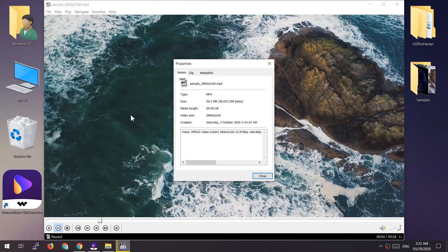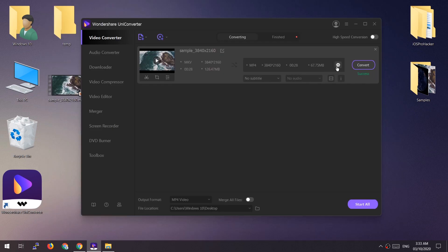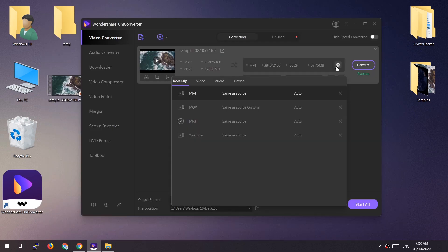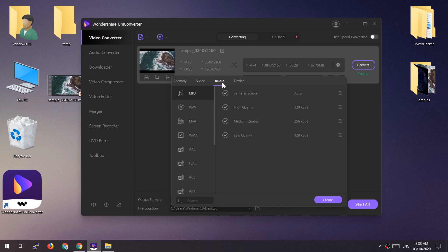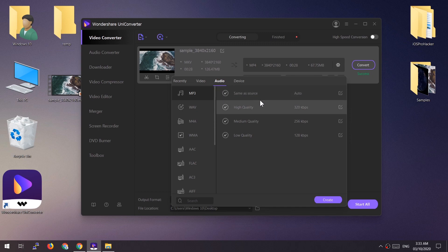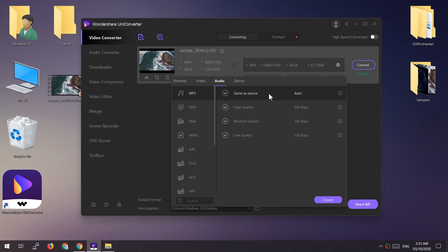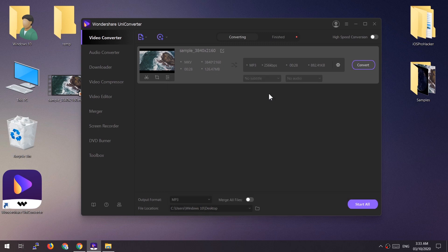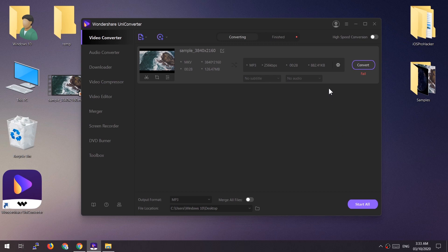The converted file looks great — the resolution, bitrate, and quality are the same; it did not reduce the quality. That's it — it's very simple to convert videos using Wondershare UniConverter. You can also convert videos to MP3 or any audio format by choosing the audio format from the list.